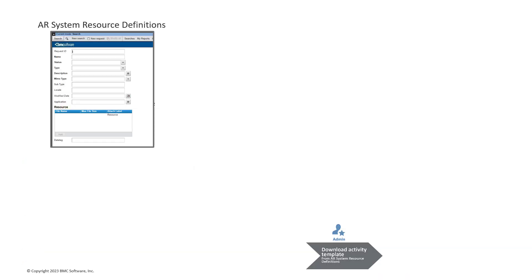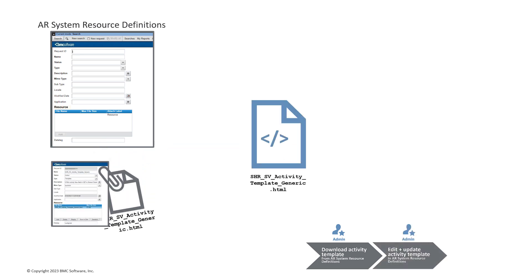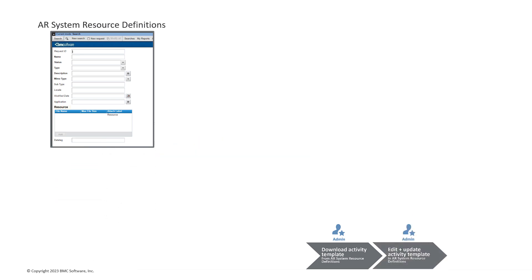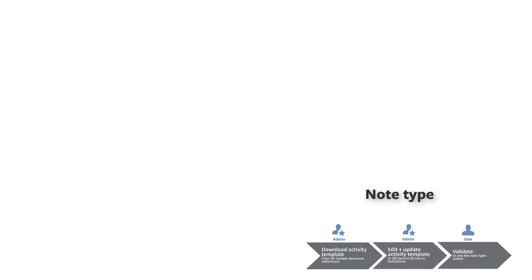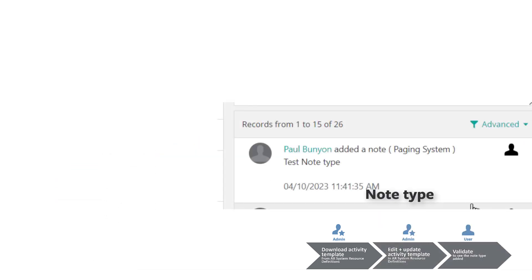Our objective is to download and update the activity template in the Our System Resource Definitions form, and then validate whether smart IT users are able to view the note type.